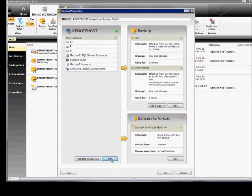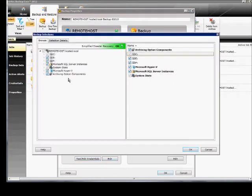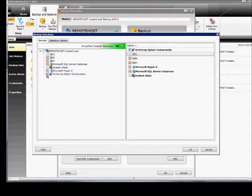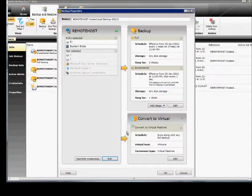You can also go in and edit and say instead of doing everything, we just want to do just the C drive itself. Of course, I recommend doing all of it, so make sure you have a full backup.